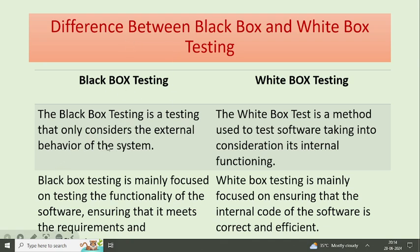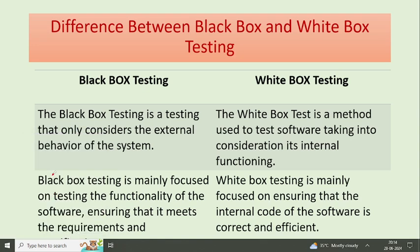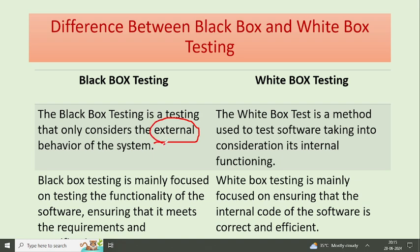First is black box testing. Black box testing is a testing method that only considers the external behavior of the system. Many times students get confused between black box and white box, so let's remove this confusion. Black box testing is concerned with the external behavior of the system.